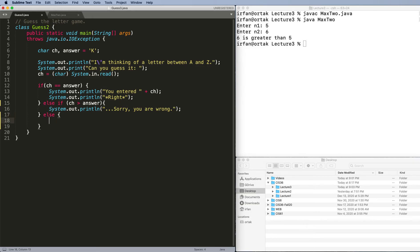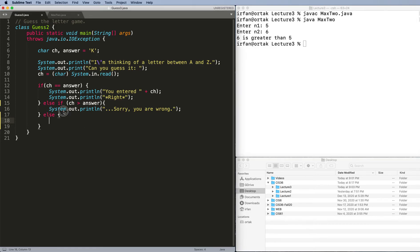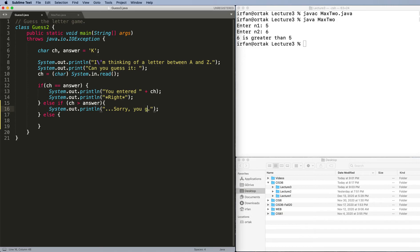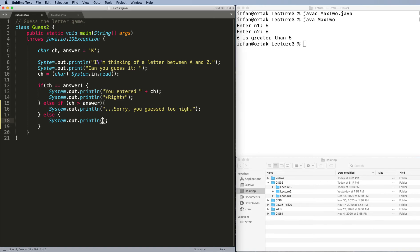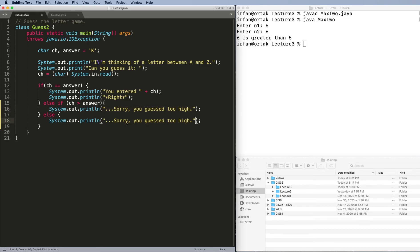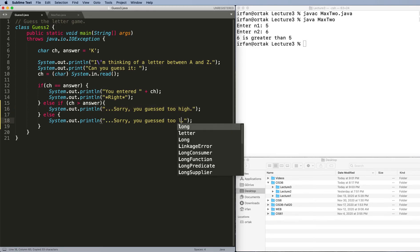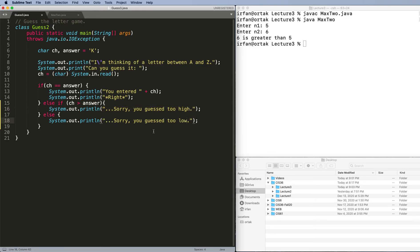What I want to do is, if it's greater than, we want to say sorry, you guessed too high. And then else, if it's not too high, then it can be too low, right? Then we can copy the whole thing, Control C, Control V, you guessed too low. So now we have feedback.